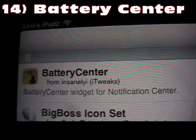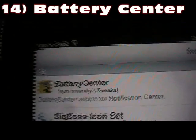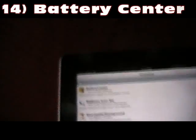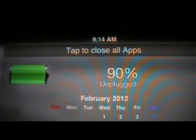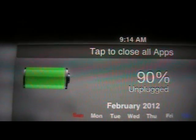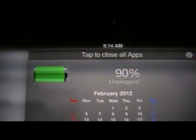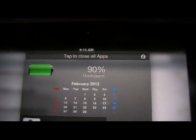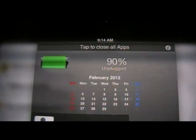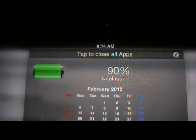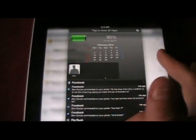Number 14 is Battery Center, and that's another Notification Center tweak. It just gives you your charge level and a little battery icon in your Notification Center. It's a pretty nice little tweak and it works great. Battery Center.